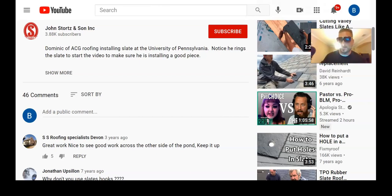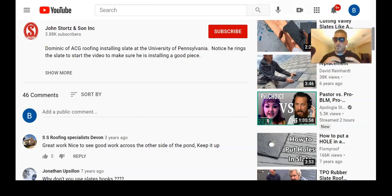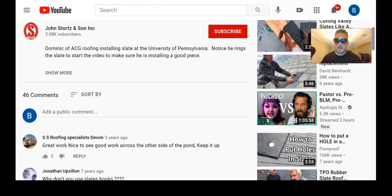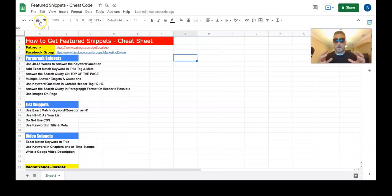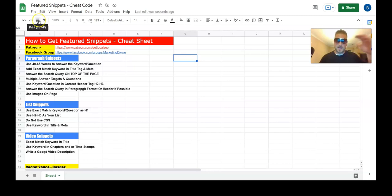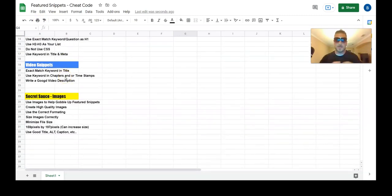Now I'm going to go over the cheat sheet real quick — a bit of an overview — and hopefully you've become a snippet-ranking master. I wanted to give you a cheat sheet with the main talking points on each snippet type, and I also want to talk about the secret sauce, which is images.